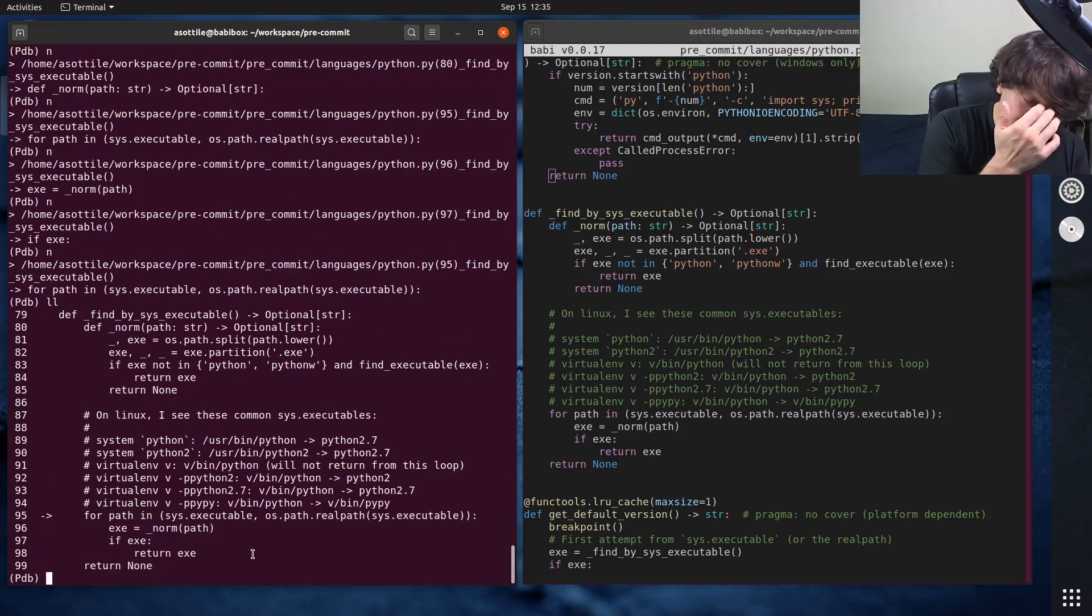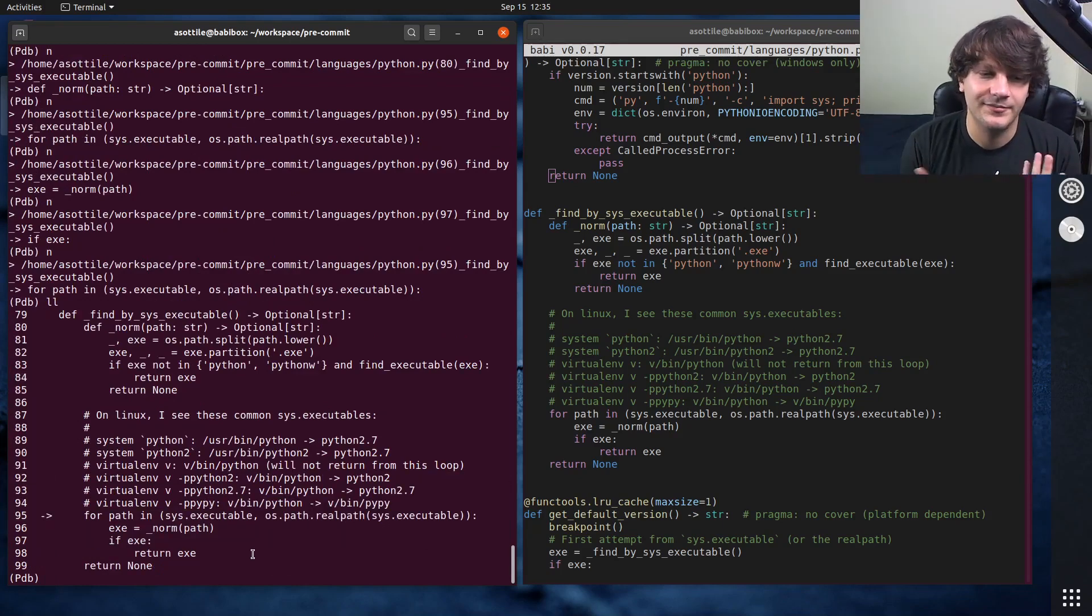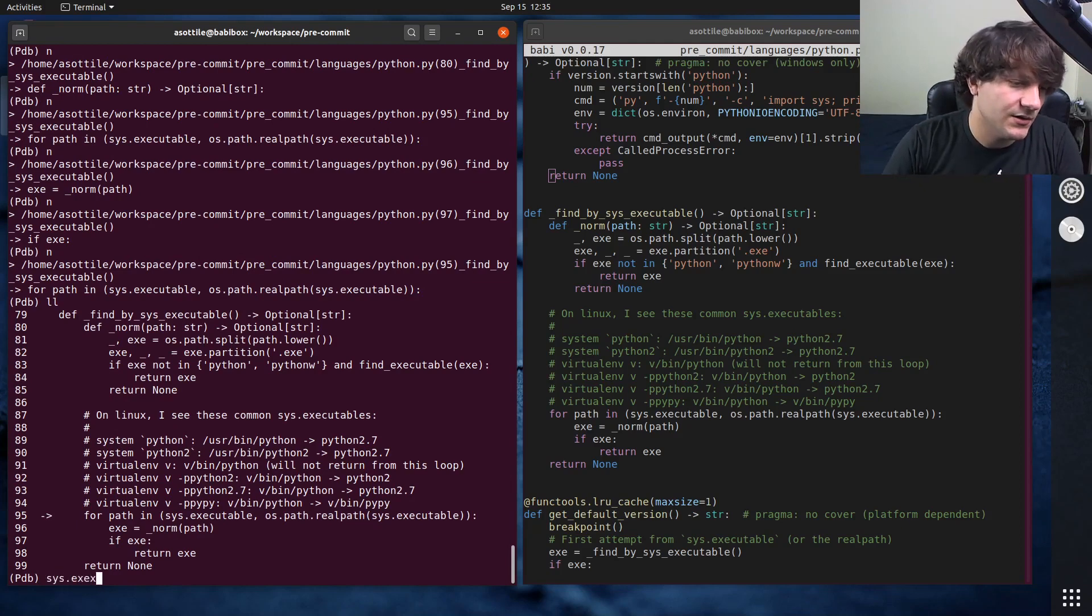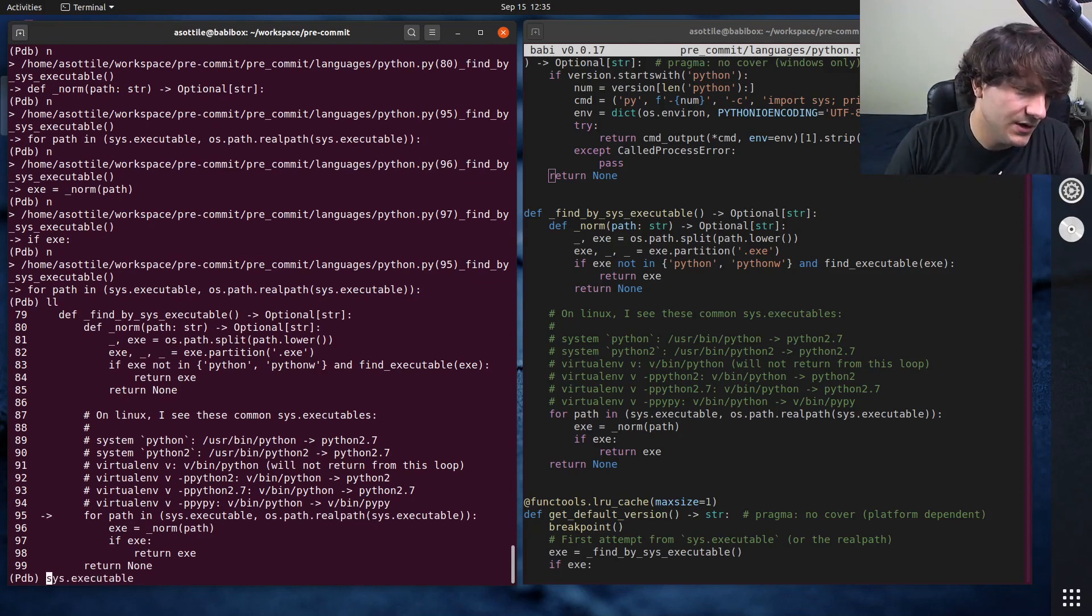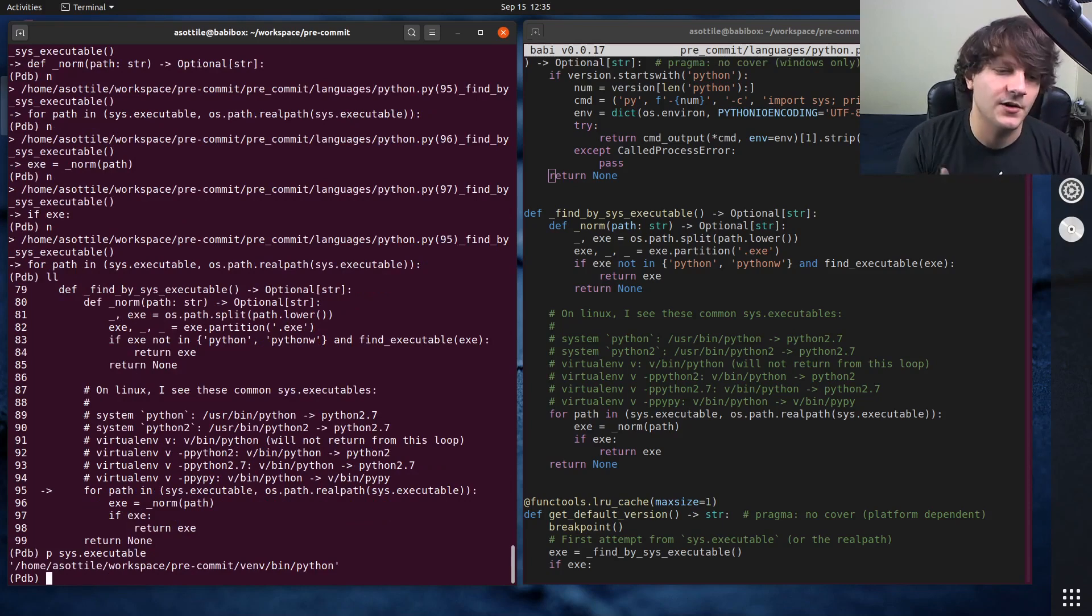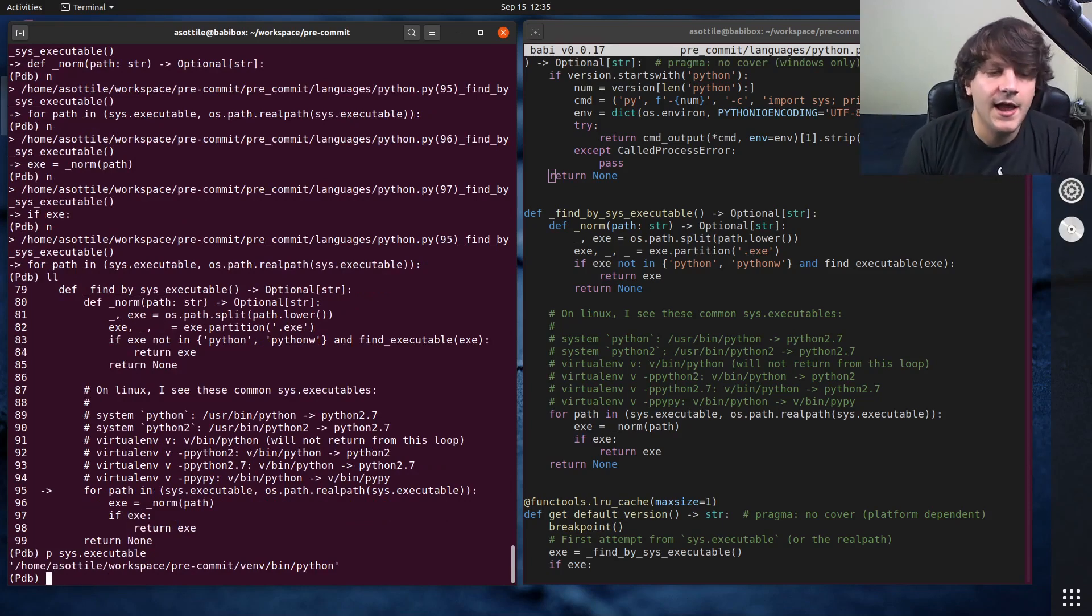And again, we can press n to step through this function and see what's going on here. Oh, there's some sort of loop here. Maybe you've done enough things to notice like this is exactly what you want. Sys.executable. You printed that. Okay, cool. That looks good. Whatever.